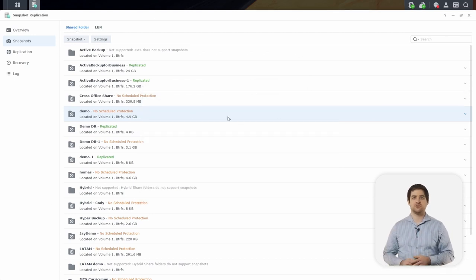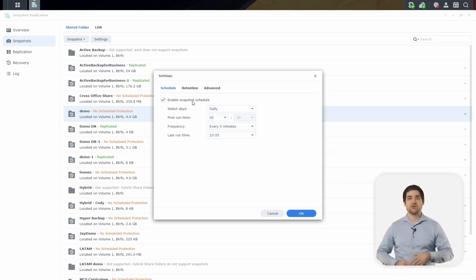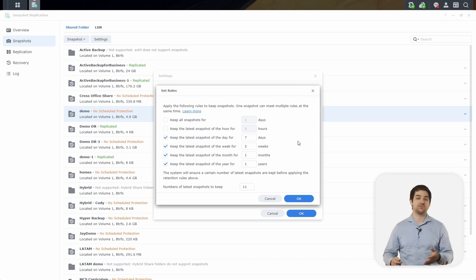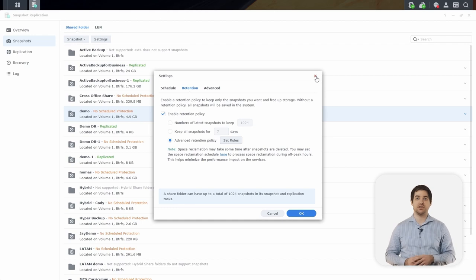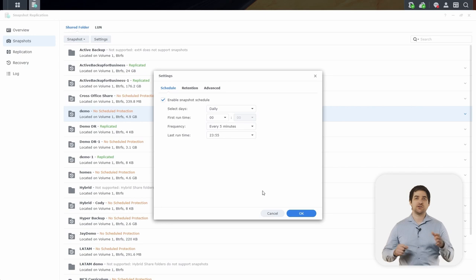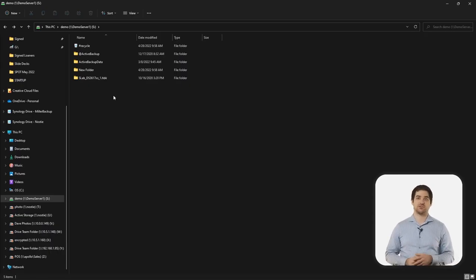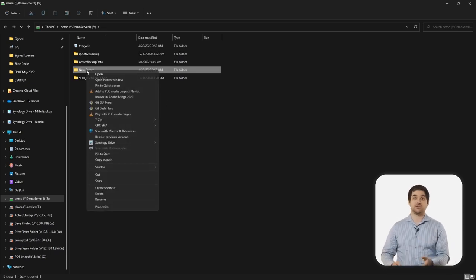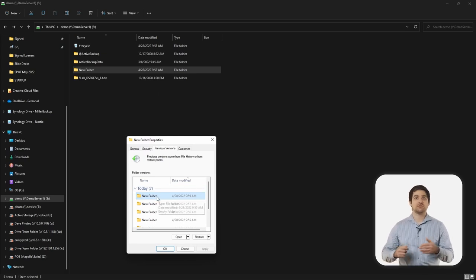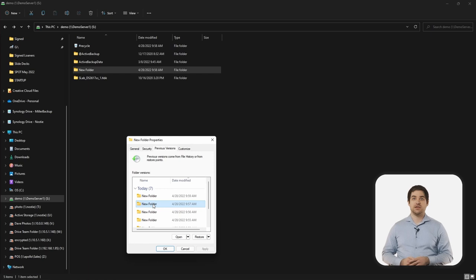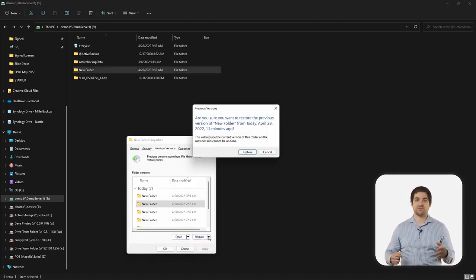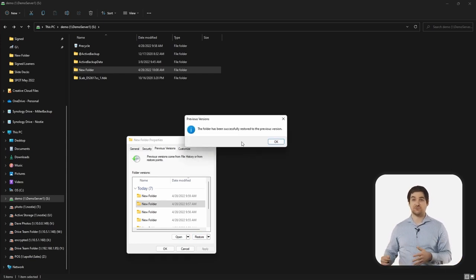If we go into Settings, we can set up a snapshot schedule to occur up to every five minutes, and we can also set up a retention policy where we can get as specific as we want about how many hourly, daily, weekly, monthly, and yearly versions we want to keep. If I click back into Settings and enable a snapshot schedule, you'll see that the folder status changes to Scheduled. Now in our Windows environment, I've mapped the shared folder, so we can click into the new folder — and as we saw before, the folder is empty. If we right-click and choose Restore Previous Versions, we can look through our different versions to find the one that included two image files. We can open this version of the folder to confirm the contents, and then click Restore to bring that data back. You can also restore this data directly from DSM. With Snapshot Replication, you are protecting your environment from both internal and external threats like ransomware.